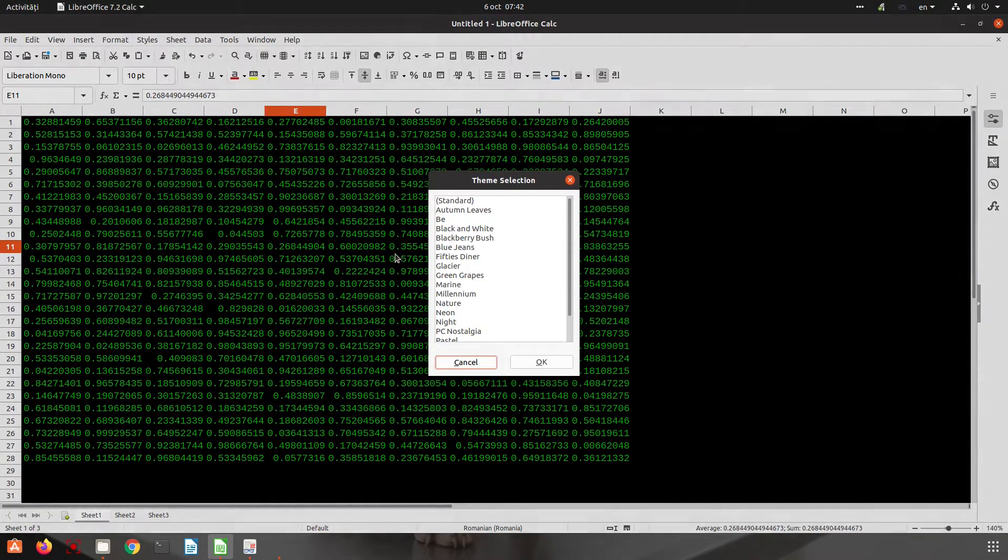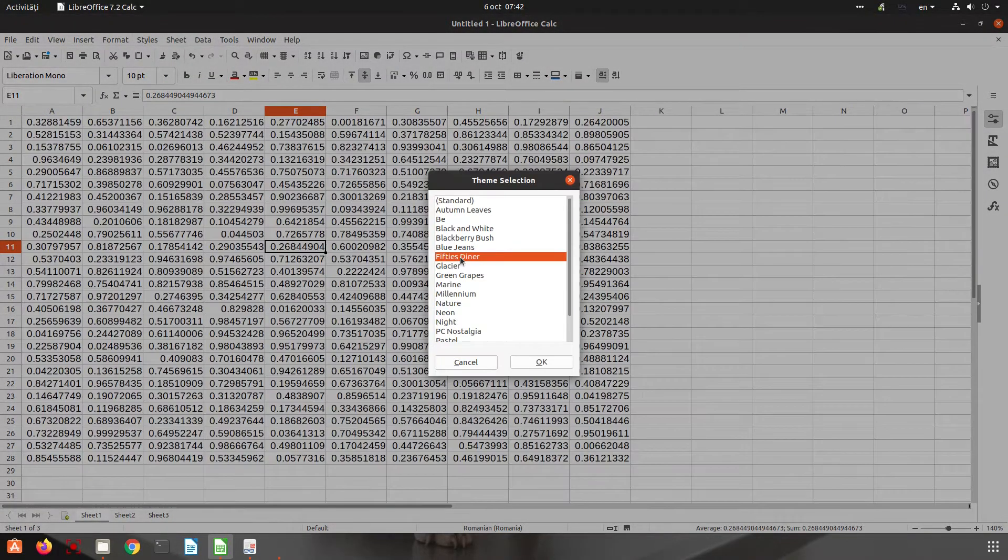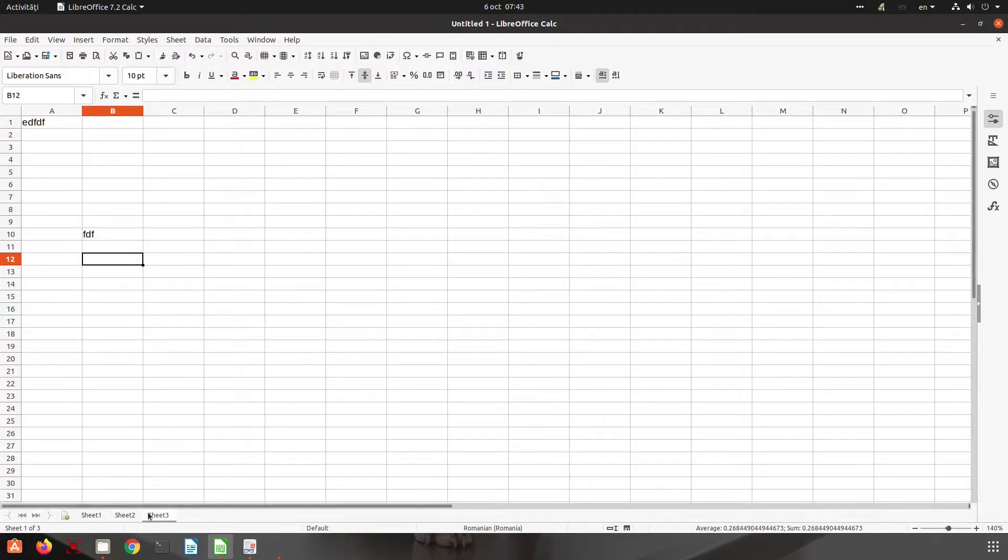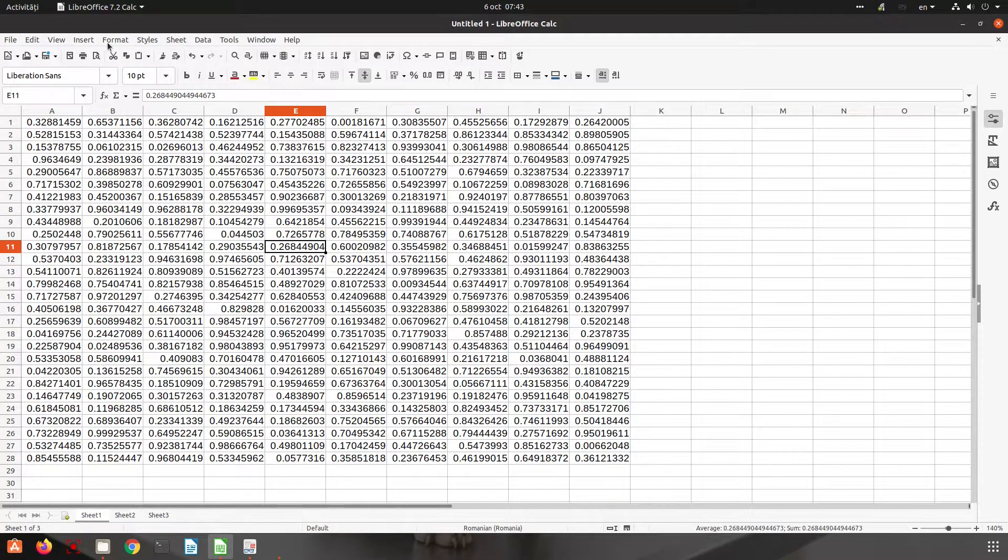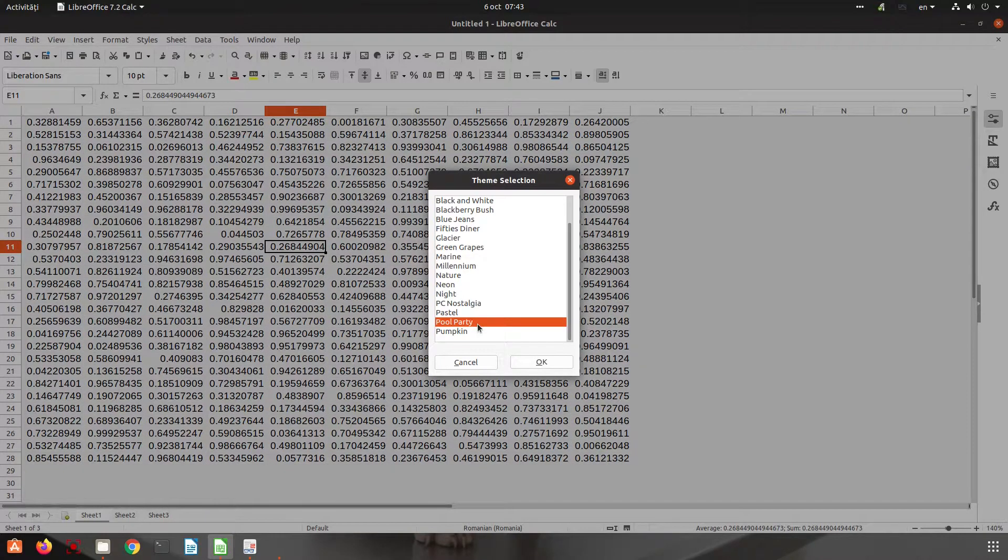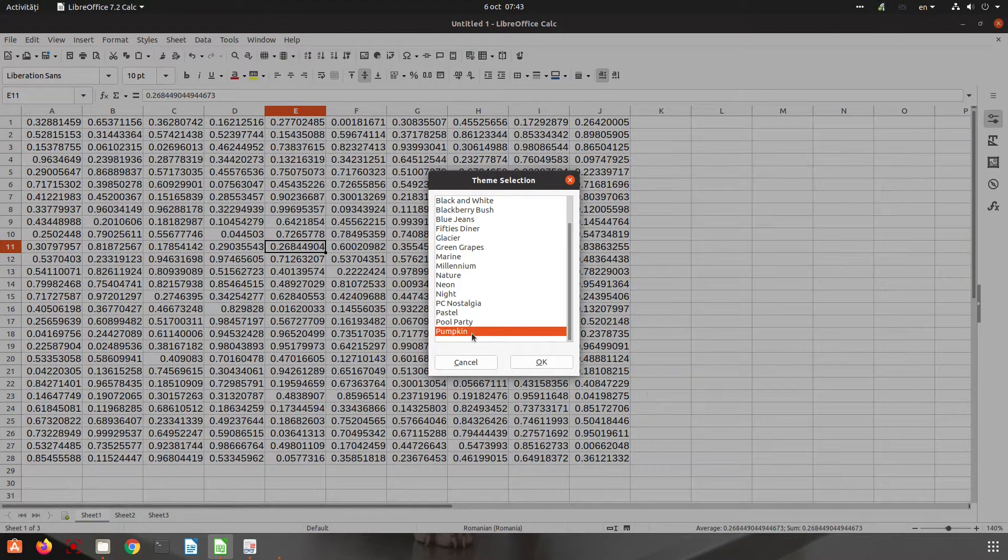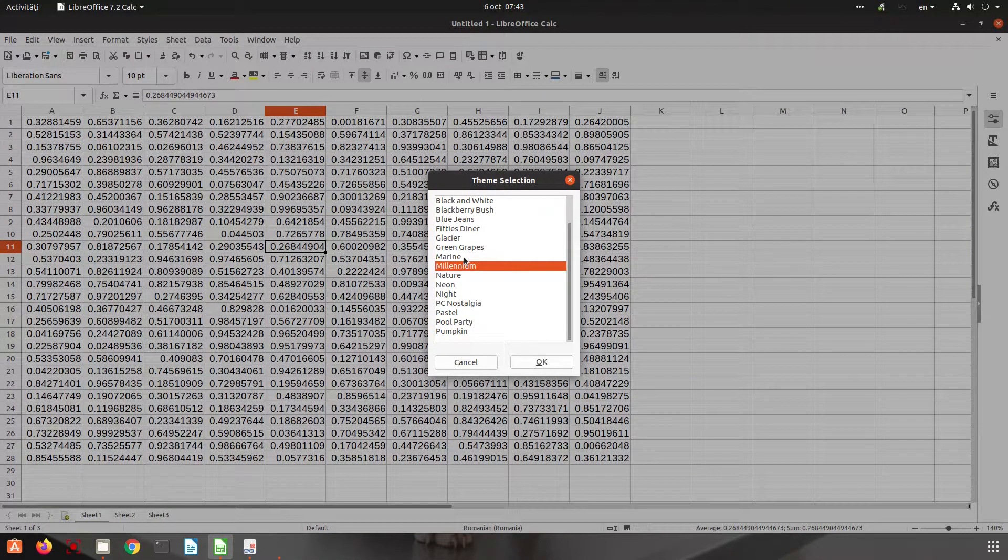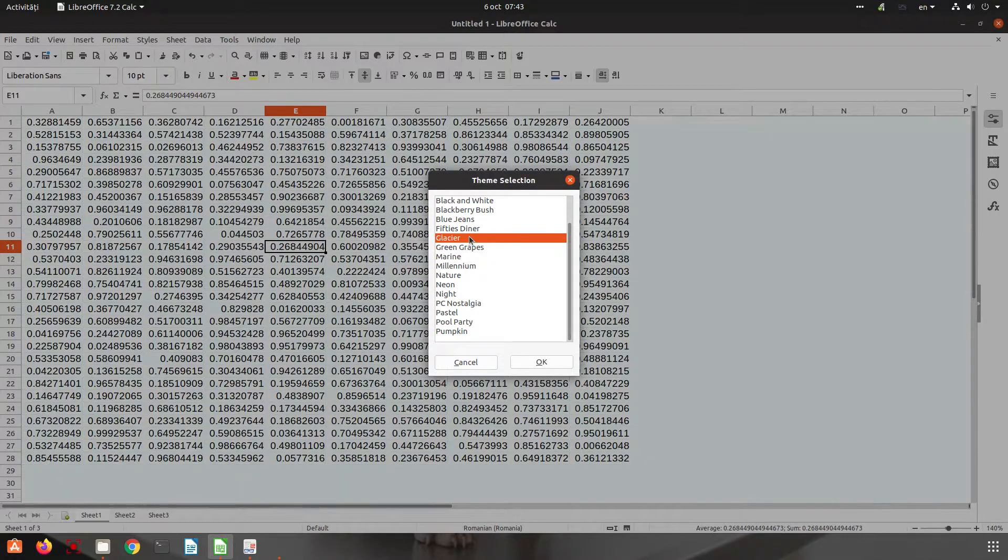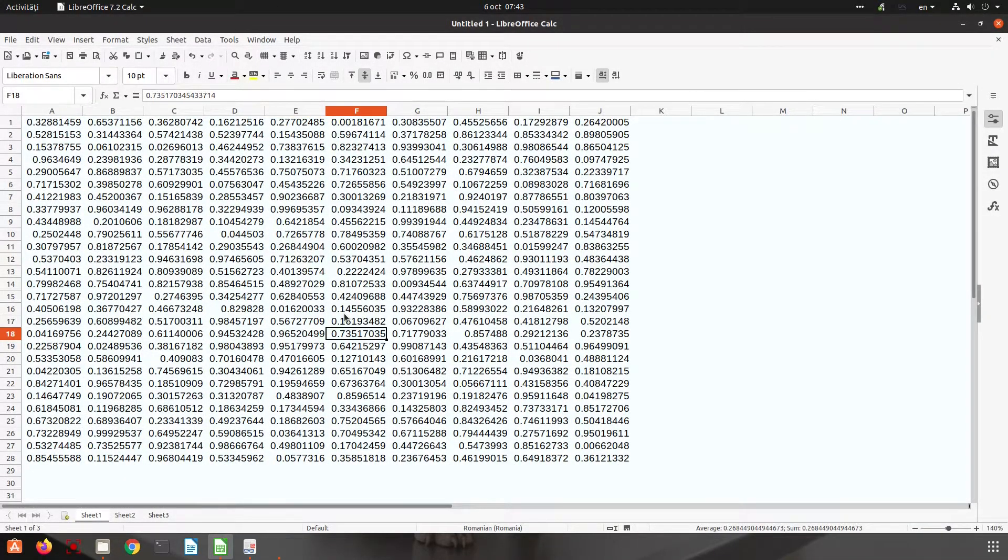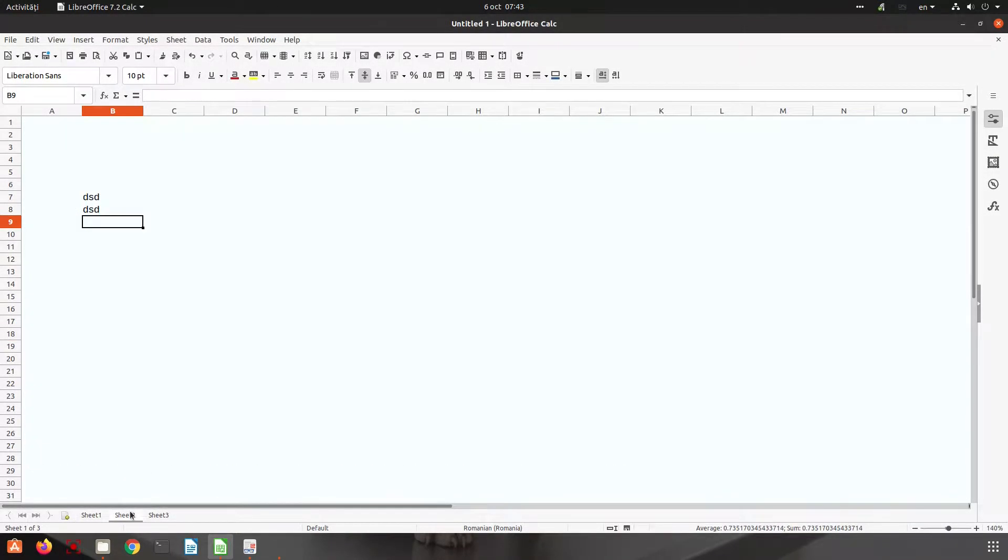If I'm changing now to this style, all the sheets have the same theme. Let's choose now another theme. Let's choose this one. You can see everywhere is changed.